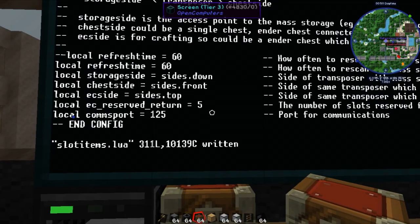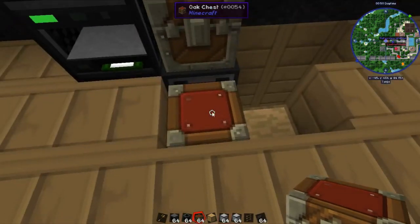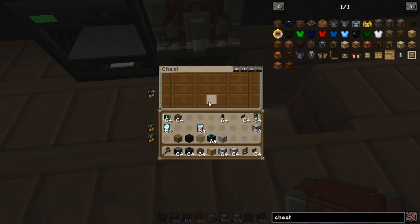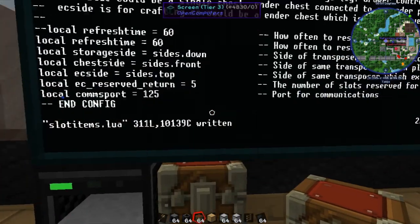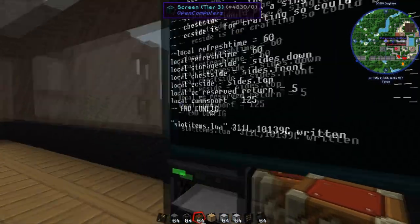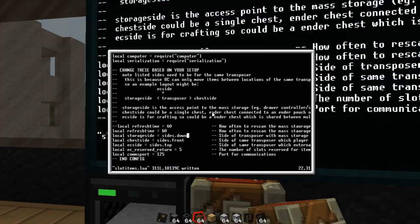The EC reserved return value here is how many slots are dedicated in our chest for returning items. By default it will use the last five slots — anything placed into those slots will be returned when placed in there. Everything else is used for communicating and passing items between other ender users. The comms port needs to match the one we set on the interface. That should be all the config items you need here.